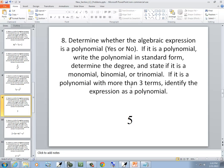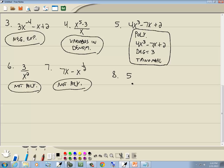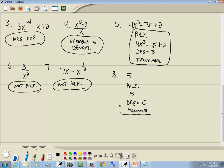Let's look at number 5. It is a polynomial — it's a term. Since there's only one term, it is in standard form. The degree is the largest power of x; there is no x, so it's 0. And since it's just one term, it's a monomial.